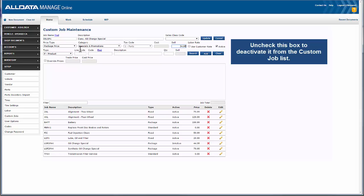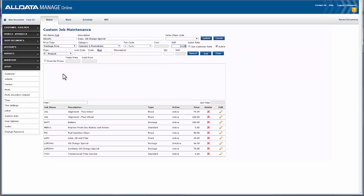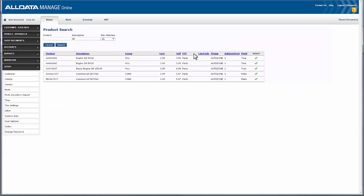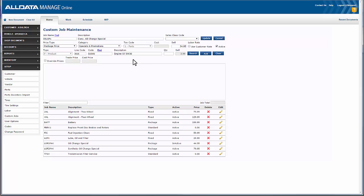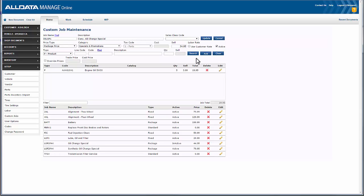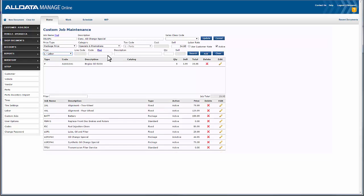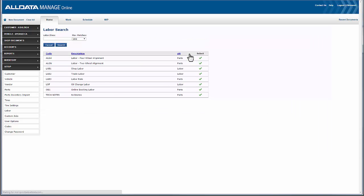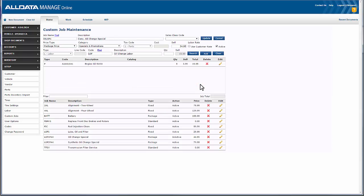Now I'll add some lines to this custom job. Let's start with product — I'm going to add parts from my inventory. In this case I need oil, so I can search 'oil' in the description field, and for this job I'm going to choose the 5W-30, which I can always edit from the work screen later if need be. Most cars take about five quarts of oil, so in quantity I'll add that and click Add to add that line. Next is labor — let's type in 'oil' in the description to see if I've created an oil change labor line, and there in the list is my oil labor line, so we'll add that.